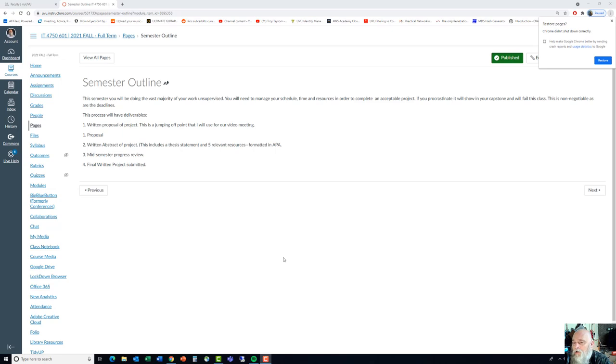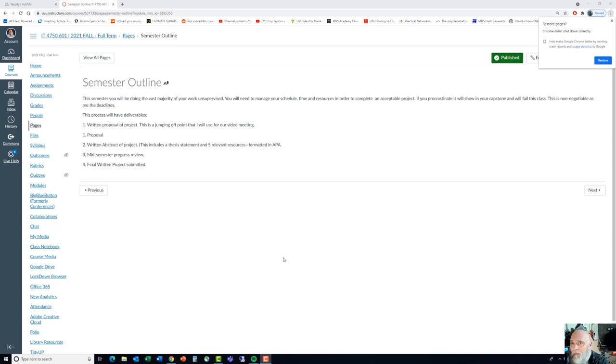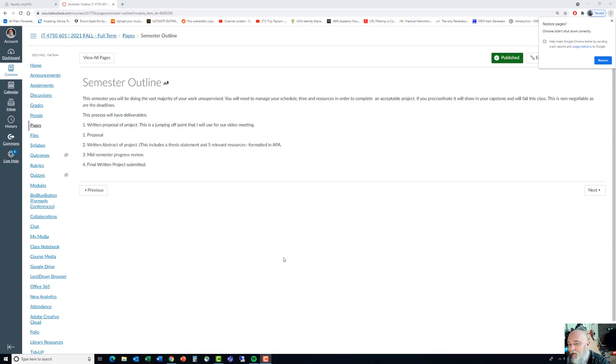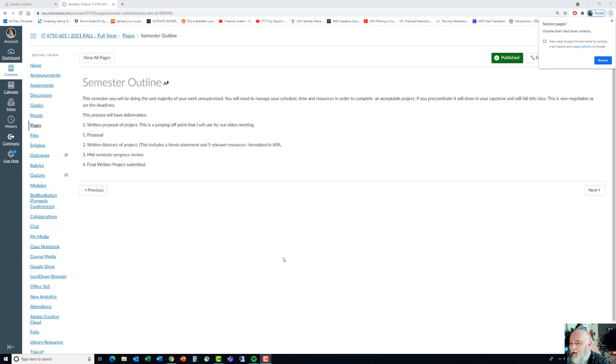But I want you to know that I'm here for you. You don't have to meet with me just two times. You can meet with me more often. You can give me your project to read at different times to see what I think. You don't have to do that as long as you meet the deliverables that I've set out, which is your written proposal. And then you have the written abstract of the project. And the written abstract is going to be just a real basic teaser about what the project's about, but includes your thesis statement. And I also want to see five relevant sources in APA format. So this paper does need to be formatted in APA.